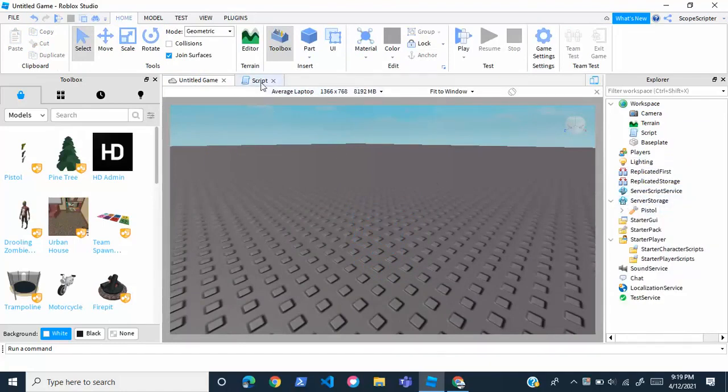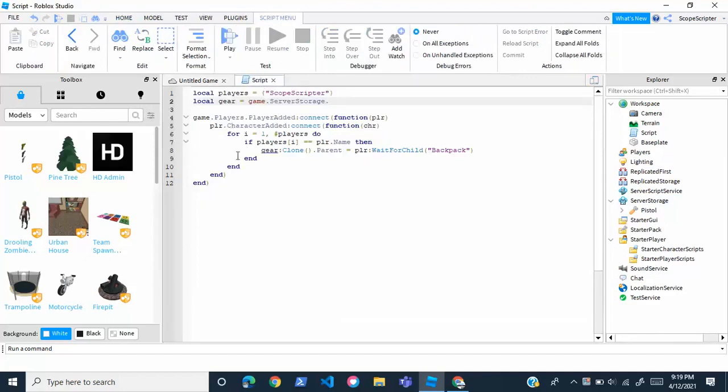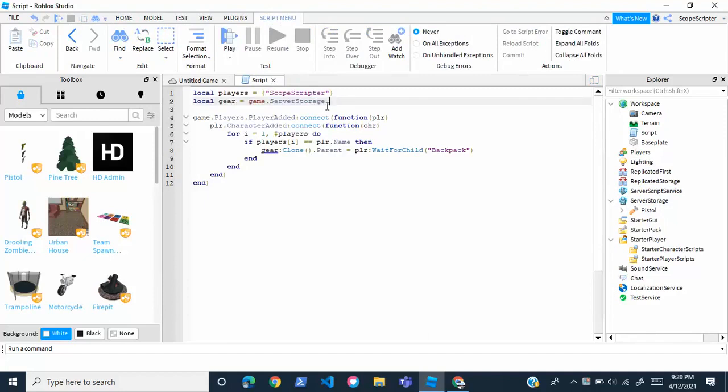So after you've done this, we're going to go back to our script right here. And right here where it says local space gear equals game dot server storage dot, we're going to write our tool name. So for me, the tool name is pistol.